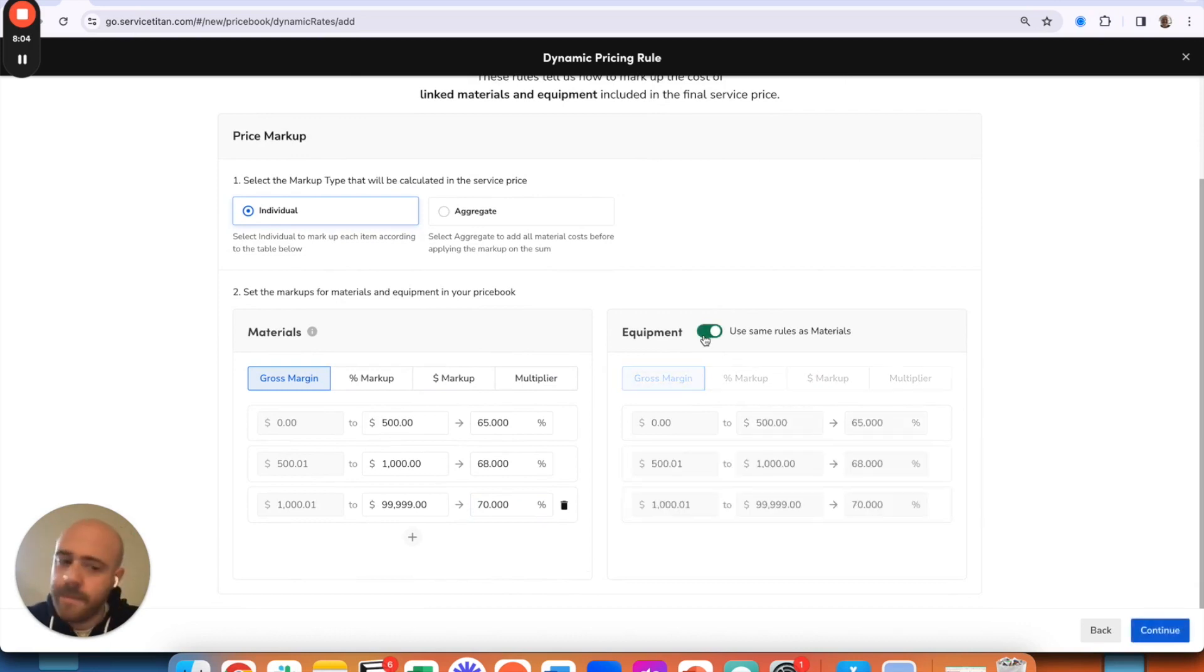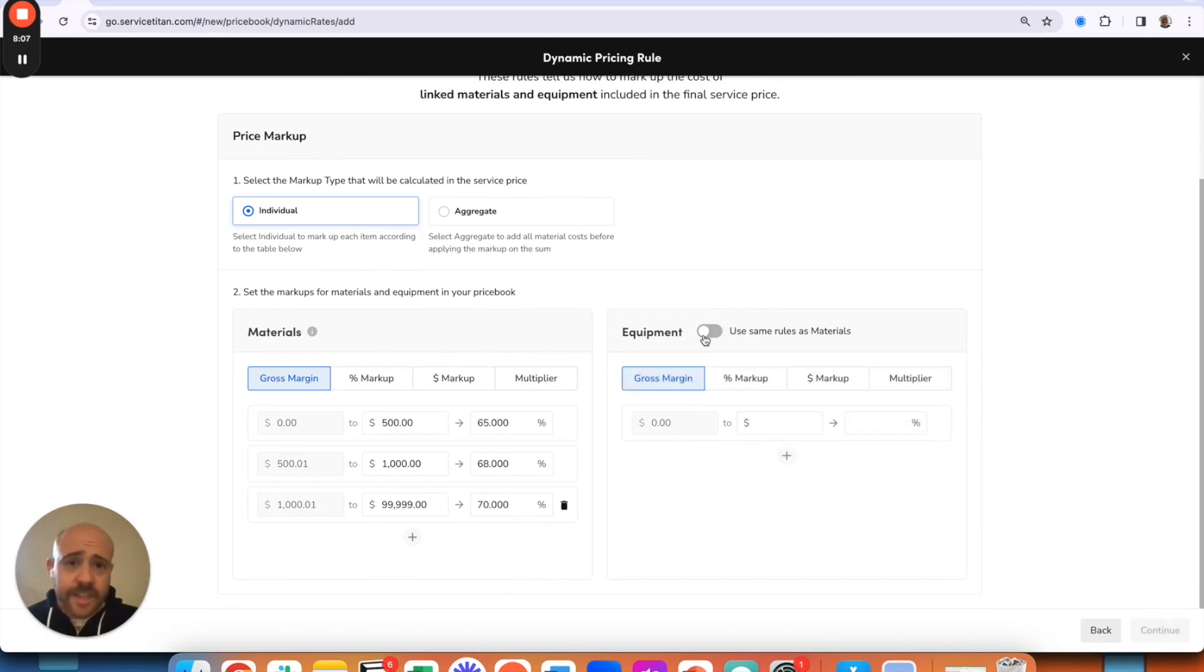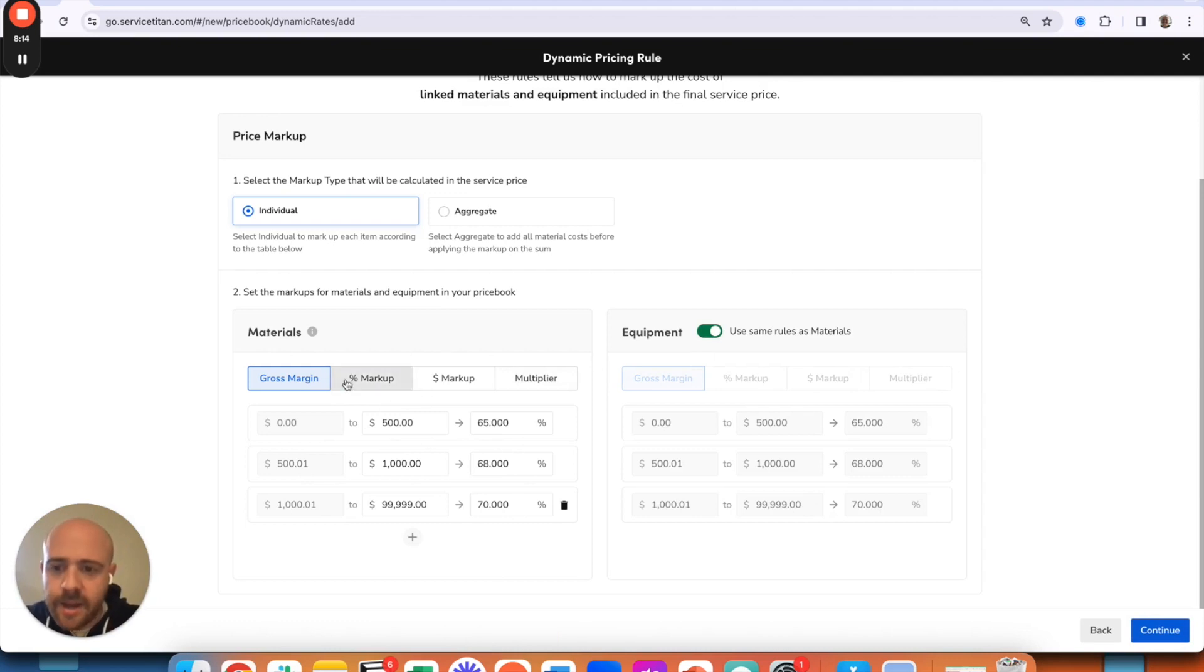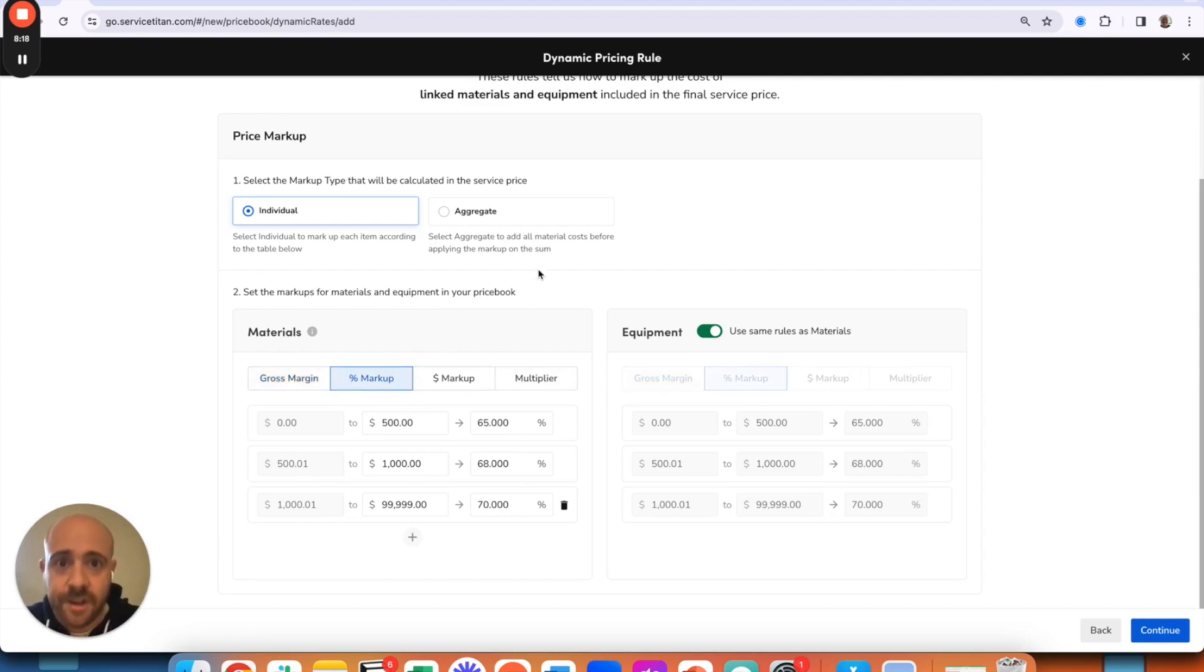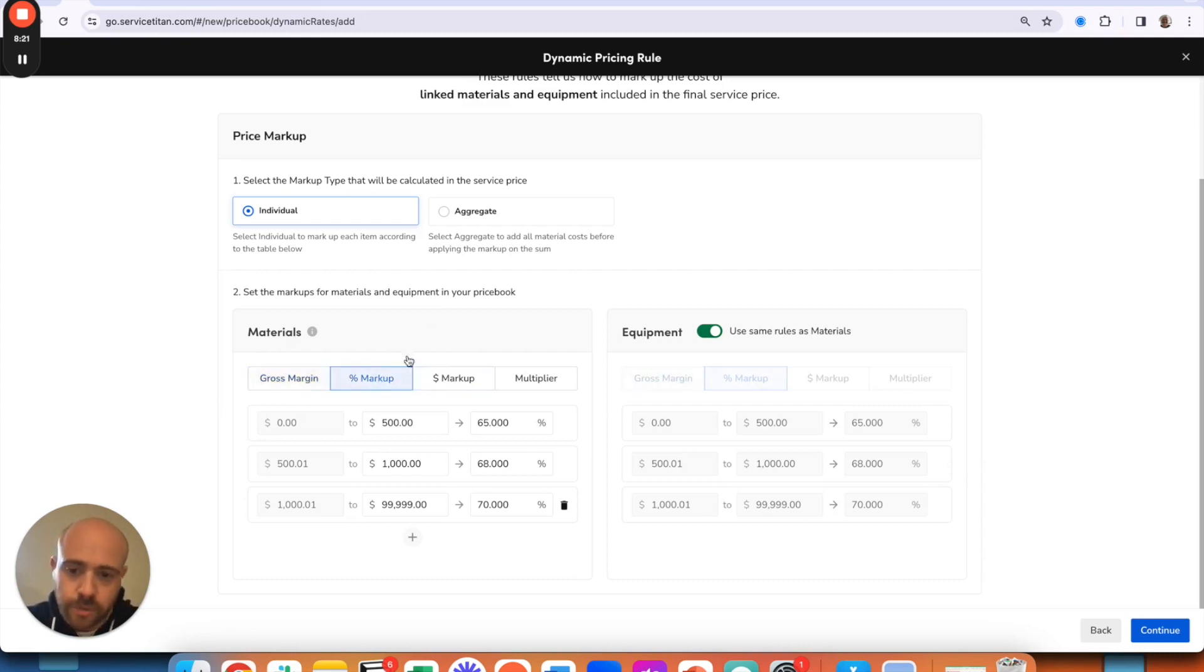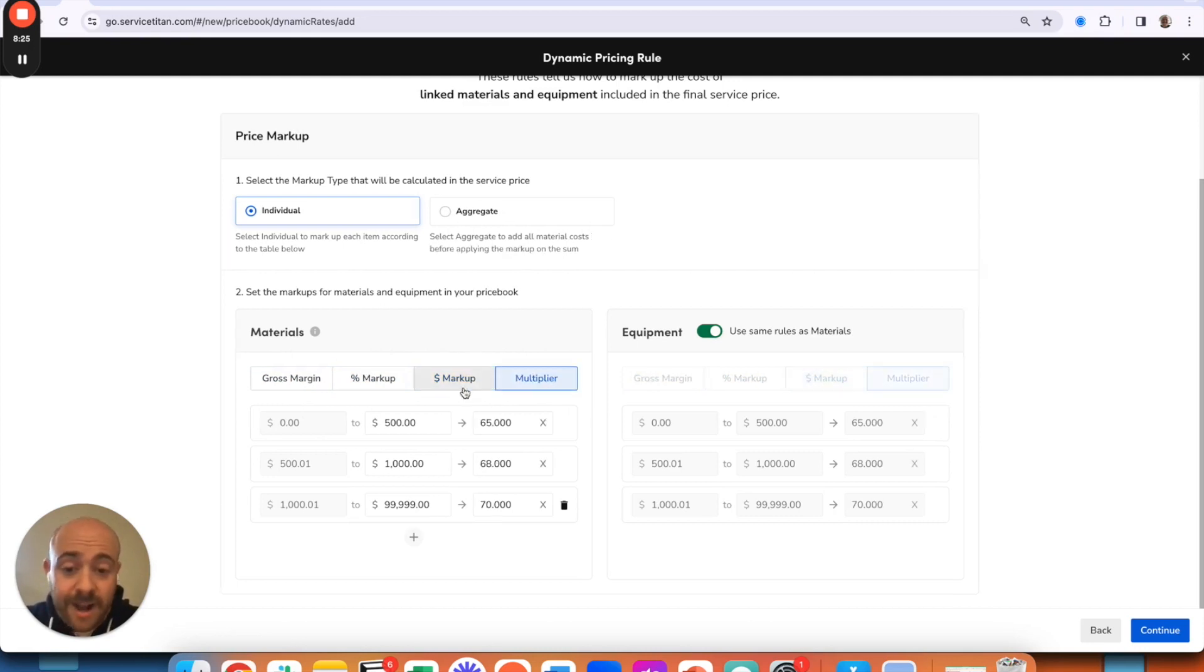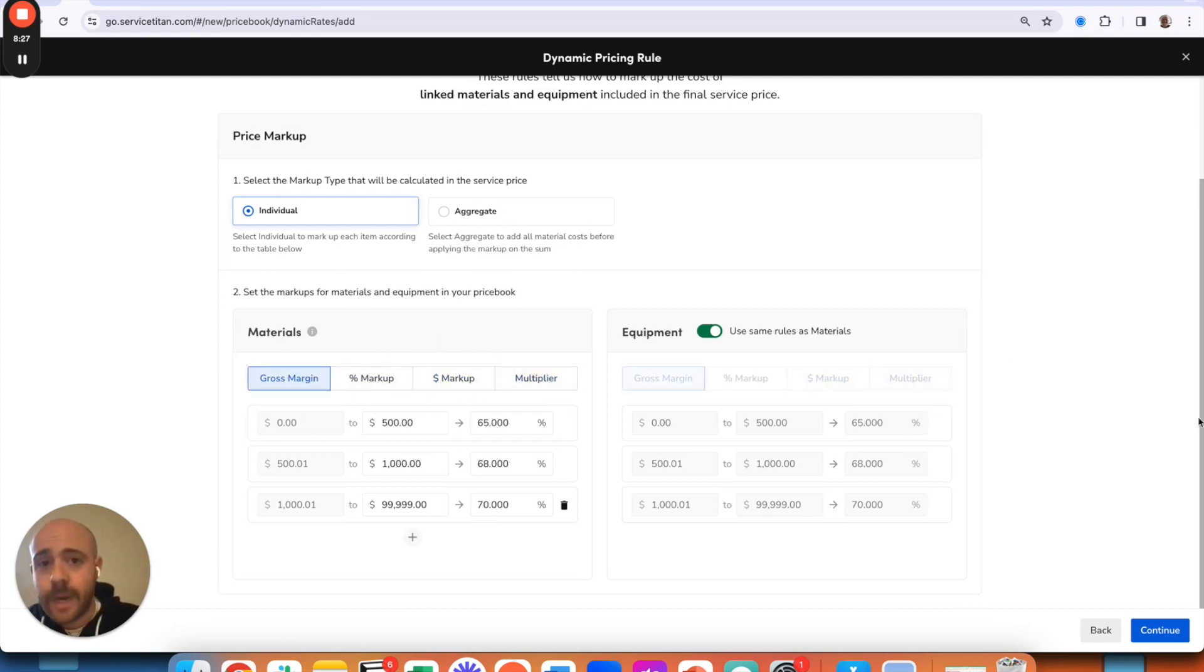I can then say make the equipment rules exactly the same, or you can go through and set these accordingly too however you'd like to. You can also additionally, if you don't want to go gross margin, it is in my opinion probably the easiest way to do this to guarantee you're going to get the results you need every time. You could also do percentage markups, dollar markups, or just straight-out multipliers.